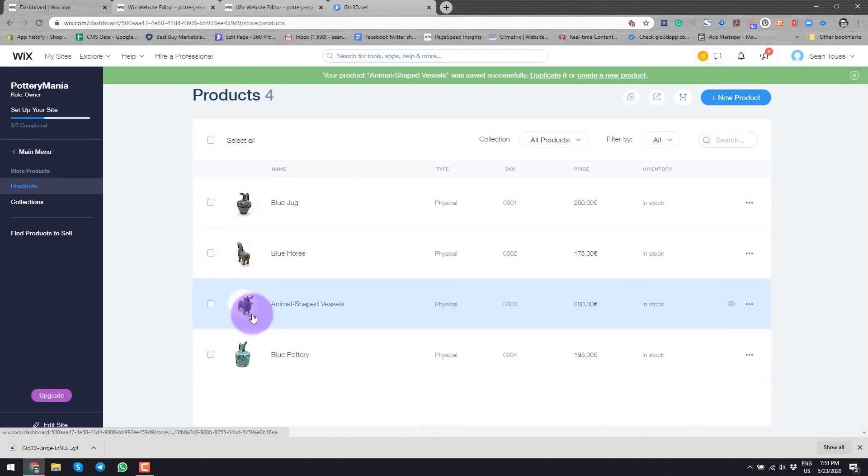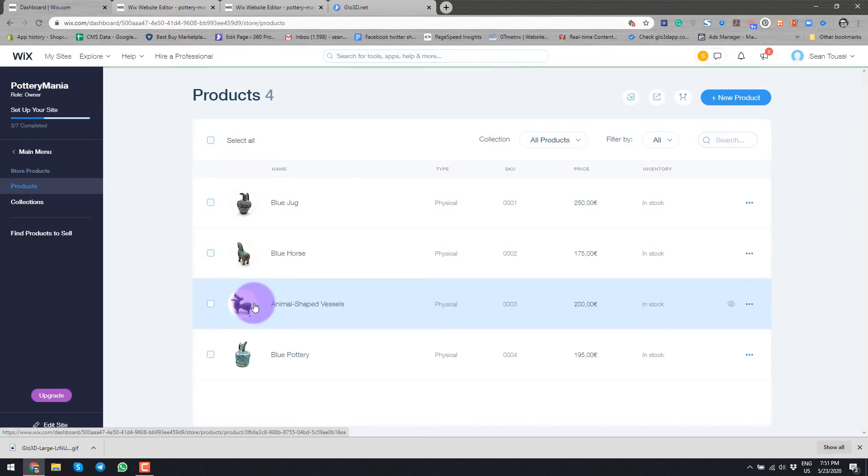As you see, we have this interactive 360 spin as my main image. Now let's see how it will look in the actual product page.